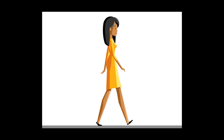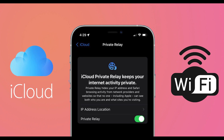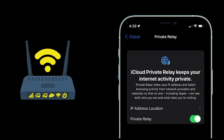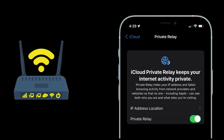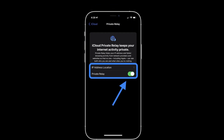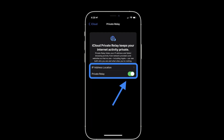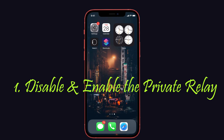Before getting to the solution, it's important to understand that private relay is a Wi-Fi and iCloud based service. As a result, check if your Wi-Fi router supports the iOS 15 private relay. If the Wi-Fi router displays incompatibility errors, then you must disable the private relay in iCloud settings and also disable the private relay for the specific Wi-Fi and mobile data.